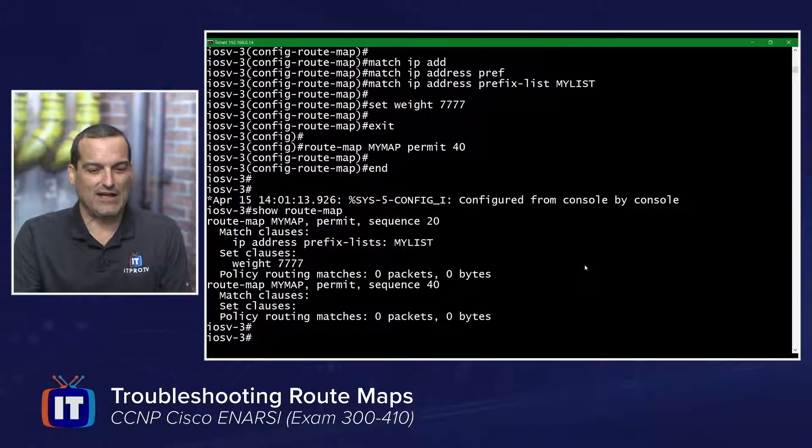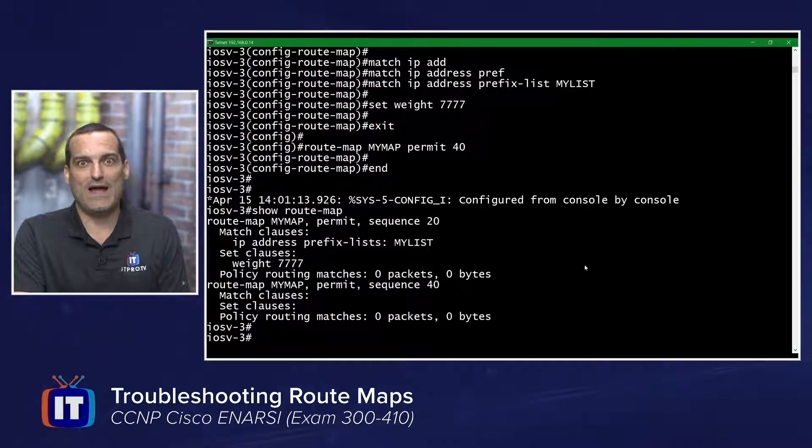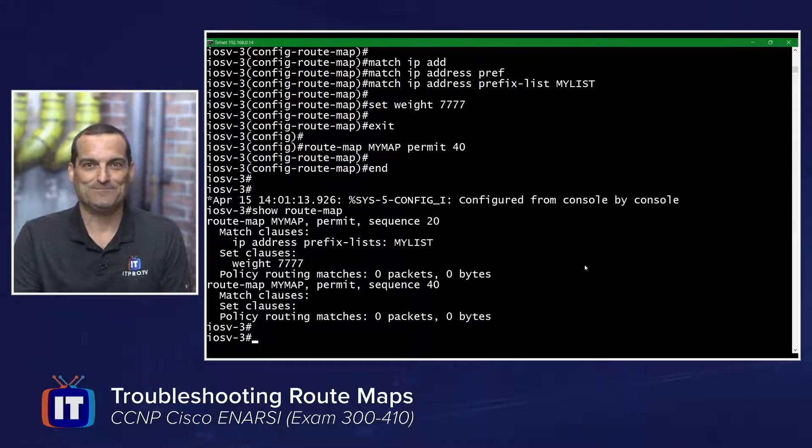With that single permit-all line at the end, is there something like the 'log' keyword on an access list so we can see if it's actually working? That isn't done on the route map itself, but the great news is that we have built-in logging on the route map. When I do show route-map, it gives a breakdown of the route map you've constructed — with policy routing match information and a built-in counter right there. You've actually created the route map, so where are we going to apply this — in the router config or on the interface?